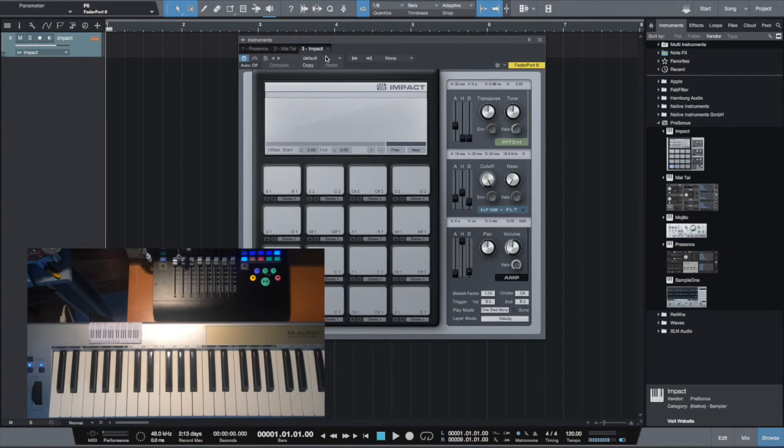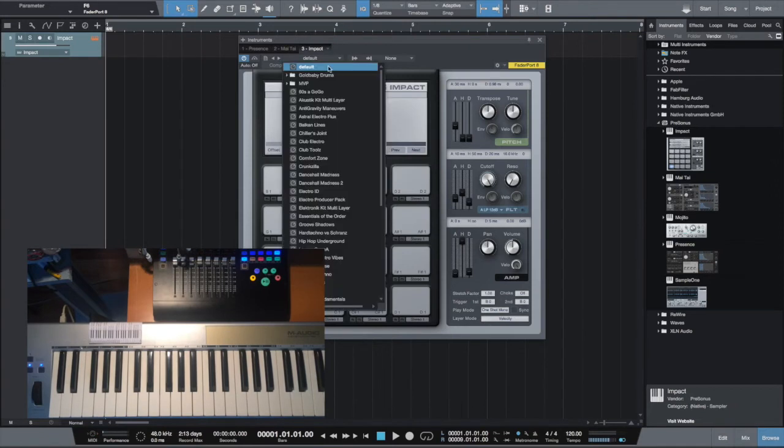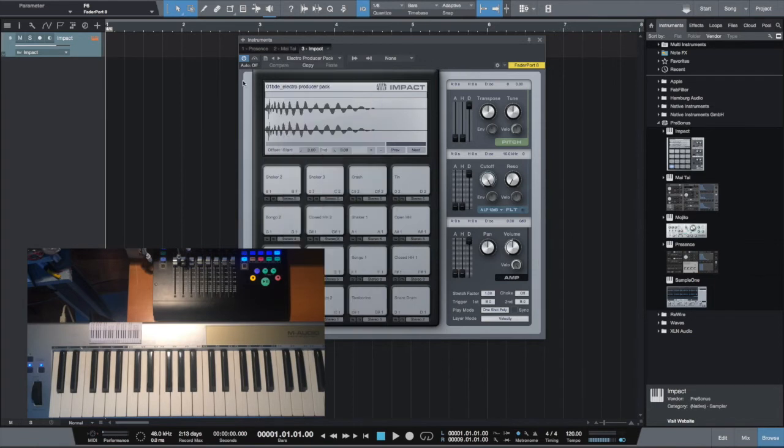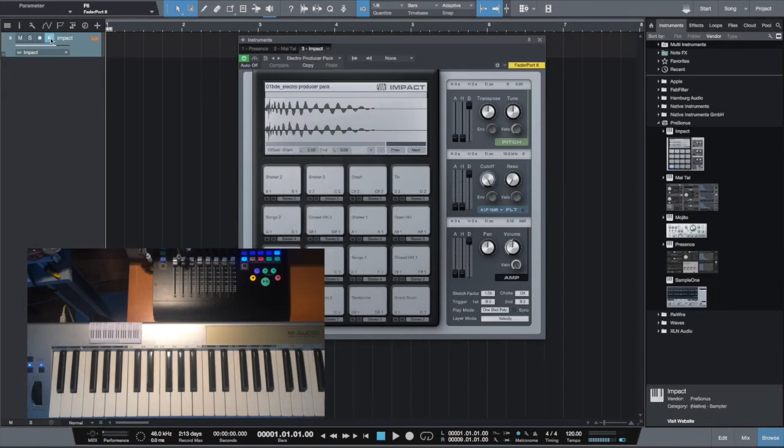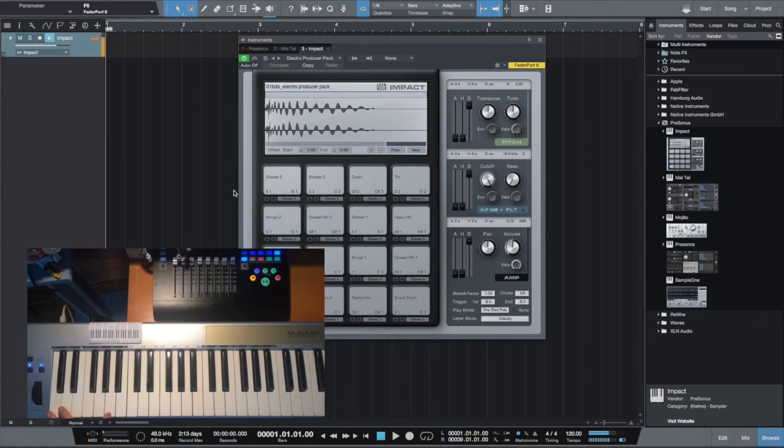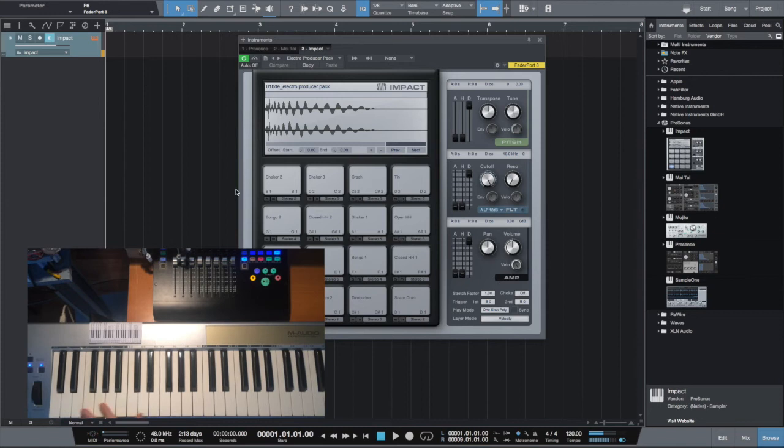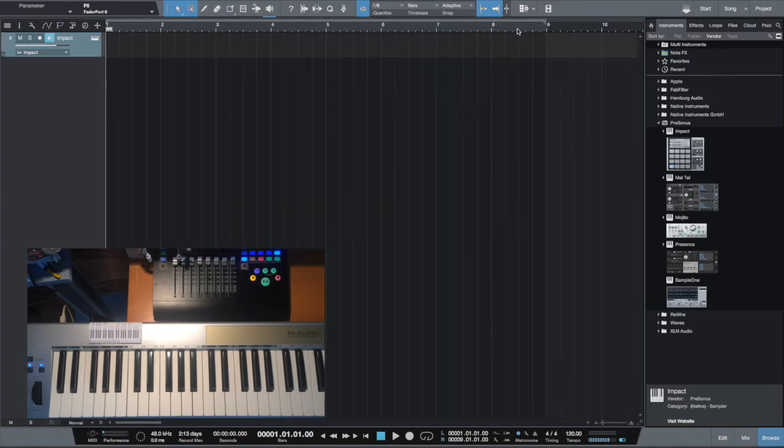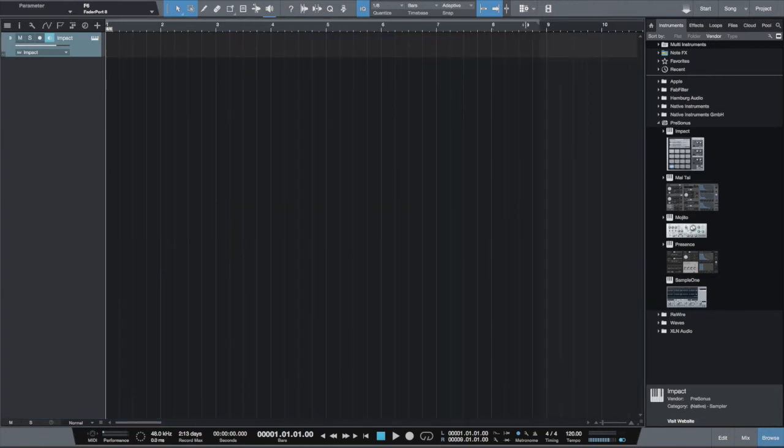Let's say we want to use drum machine. Drag and drop Impact and it will create a new track. Select the sound and check it. As you can see, the keyboard is now linked to pads in Impact virtual instrument.